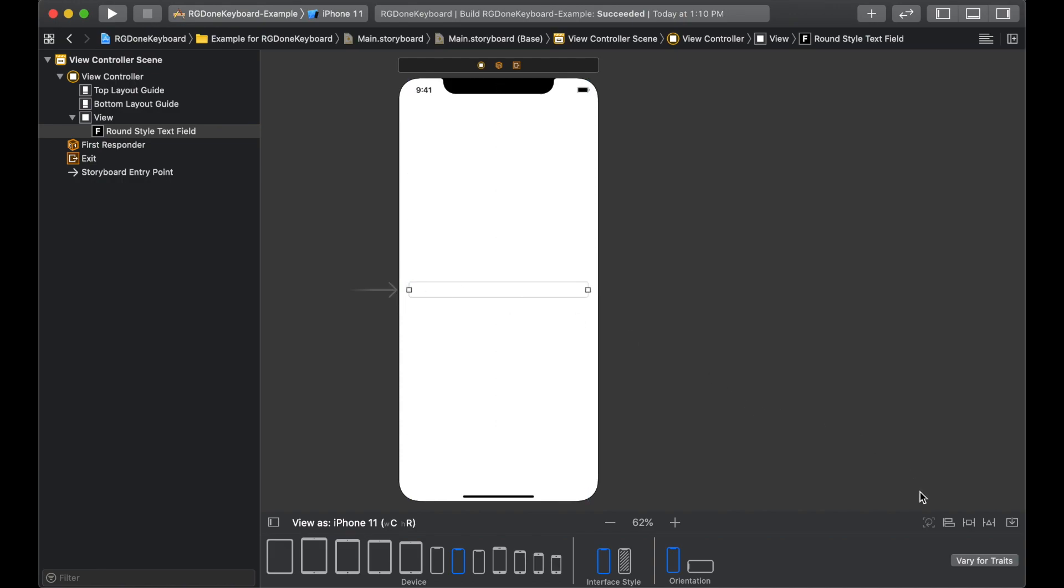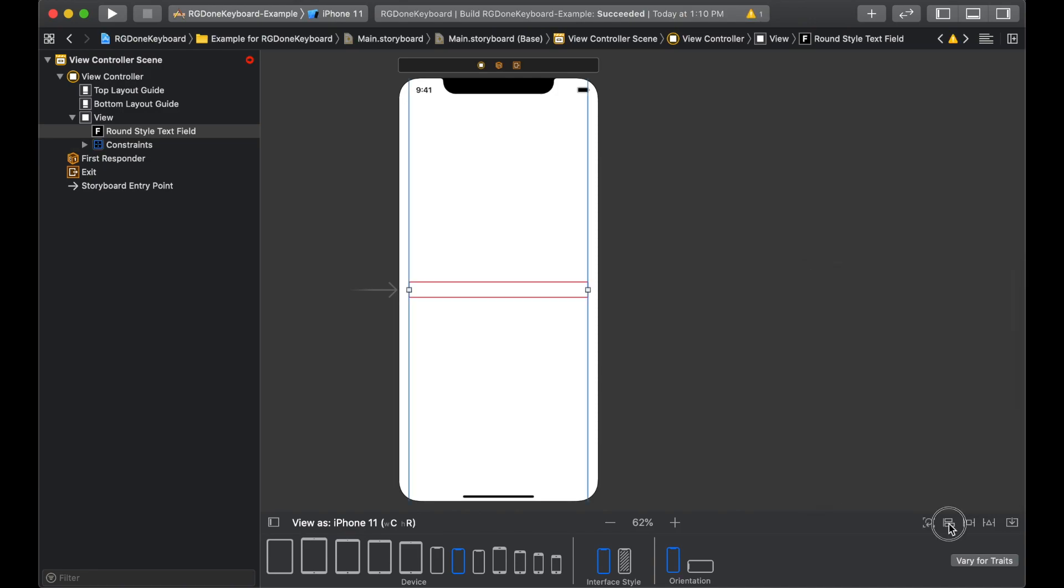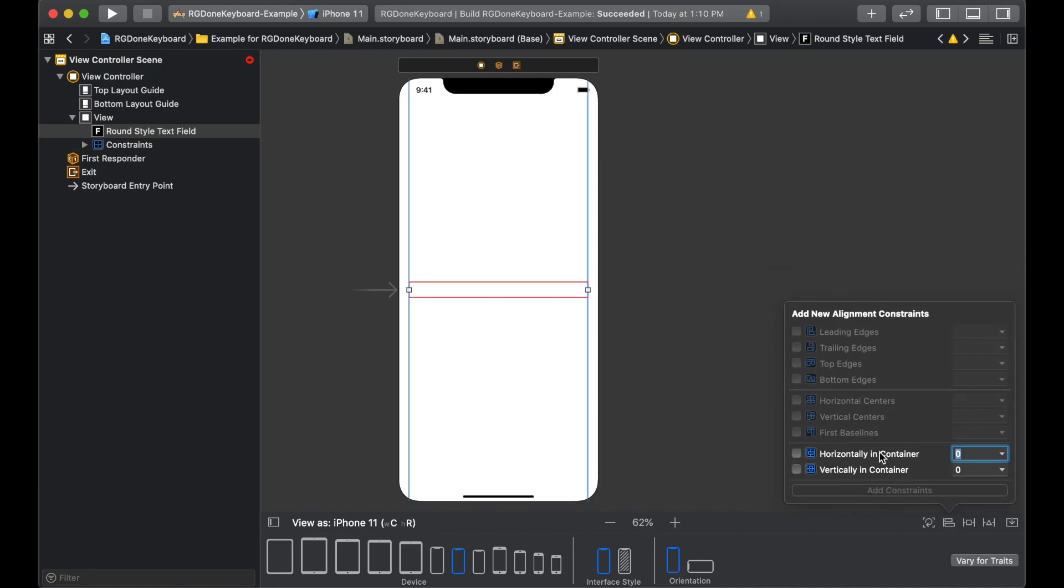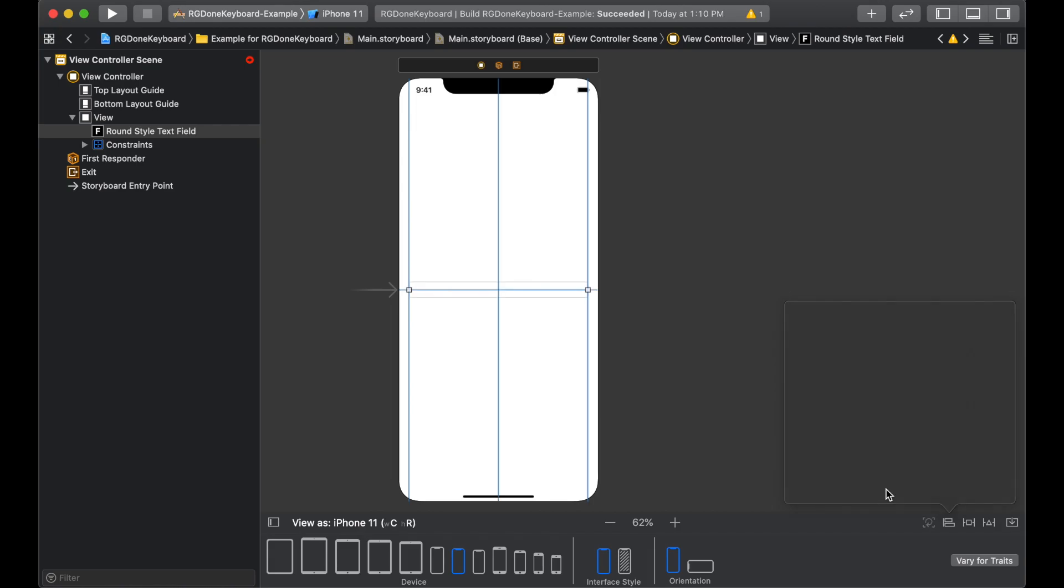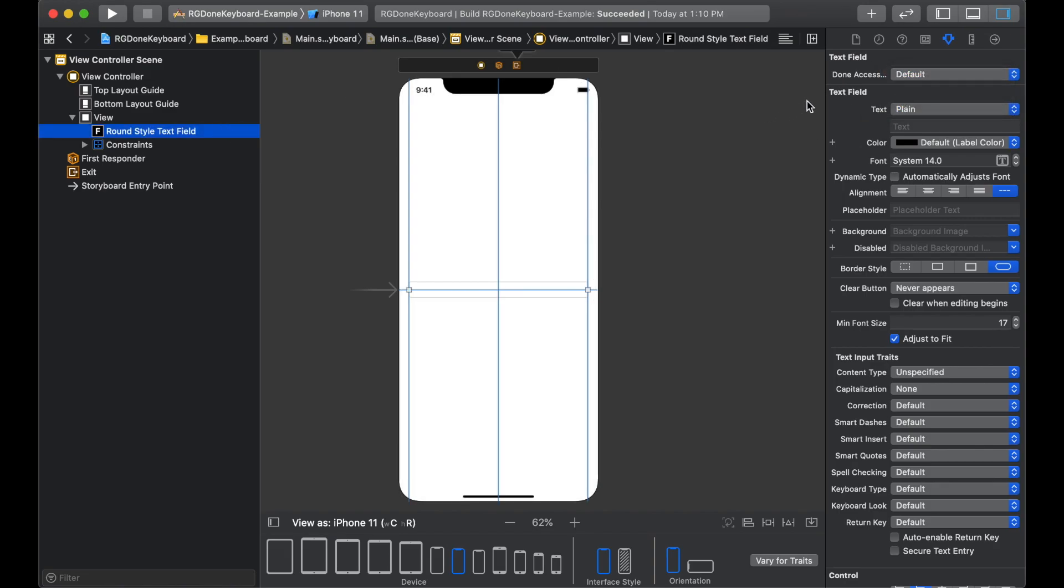And for constraints, we will give it leading, trailing and we will give it horizontal and vertical in container. Now, see the properties for text field. And you can see that there is a done accessory with on and off. And we'll run the project now.